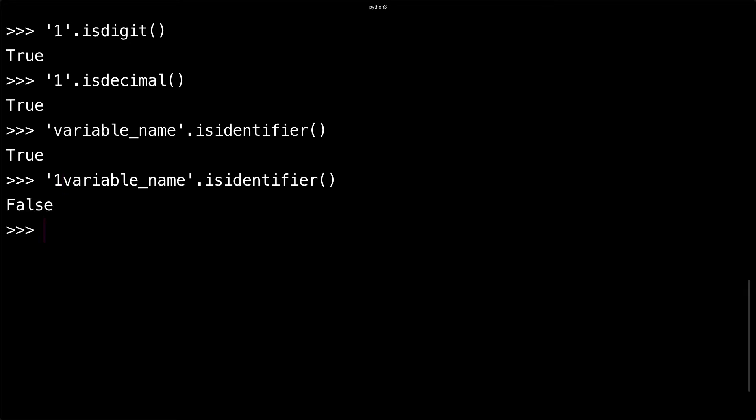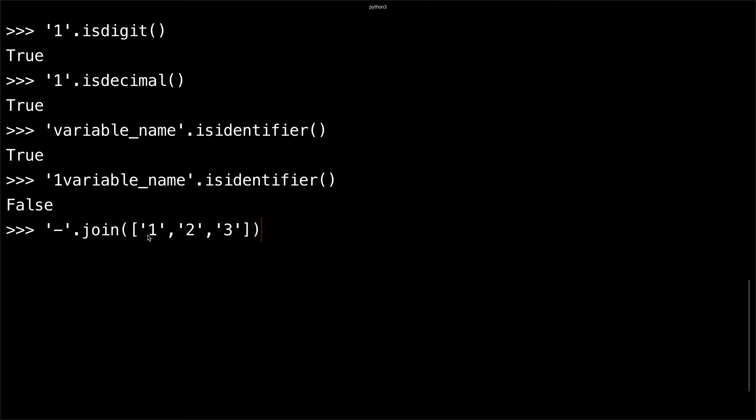You can also use the join function. Say I use this string '-' and I want to separate this list of one, two, and three. I can call the join function and what this will do is put these three strings together and append this dash in between them.